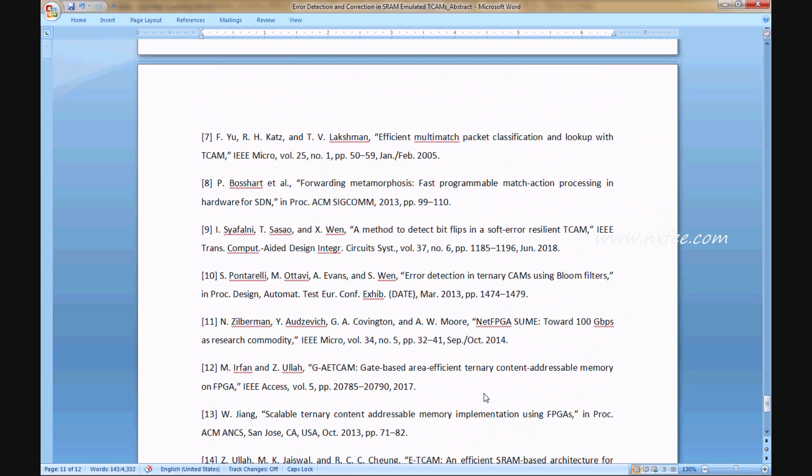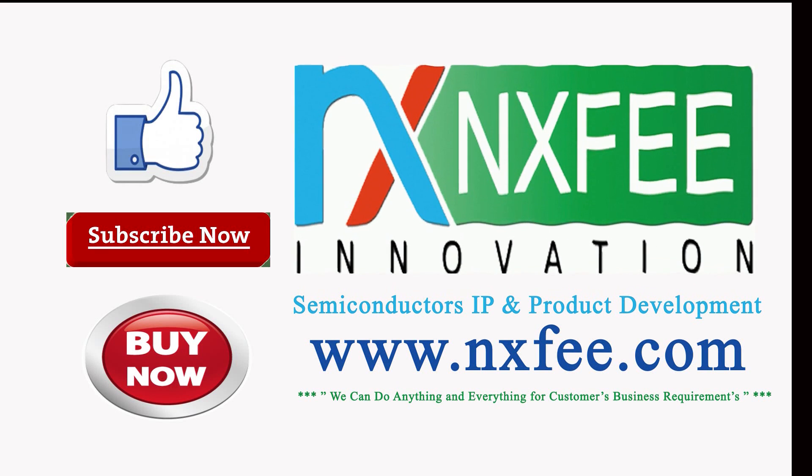Thank you for spending your valuable time for this project explanation. If you need more videos related with VLSI projects implementation, please like and subscribe this channel.